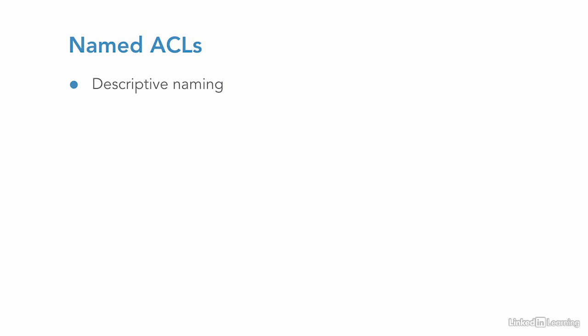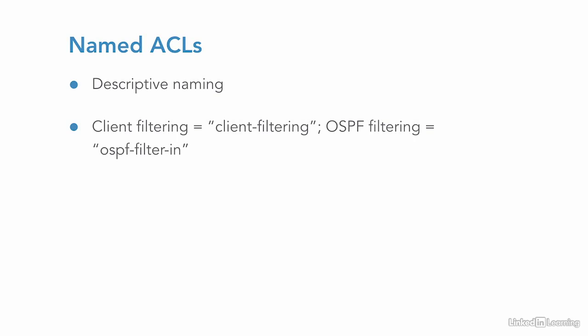Named ACLs are my go-to as their intended purpose is easy to understand based on how I name them. If it's for client filtering, I'll name it client filtering. If it's for OSPF filtering inbound, I'll call it OSPF filter inbound. While the logic and capabilities are the same as standard and extended ACL, configuration is done a bit differently.